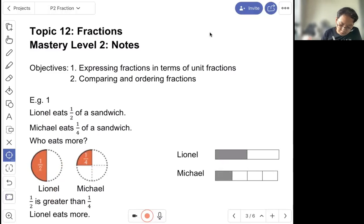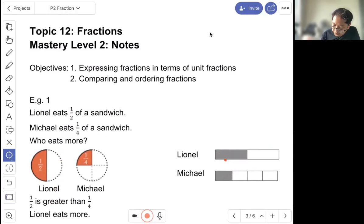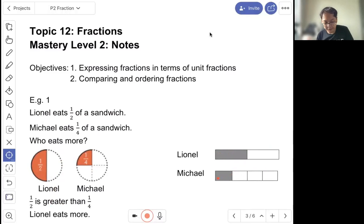Besides using a circle, we can use a rectangle too. So half is one out of two. One out of four is one quarter. So Lina is greater.